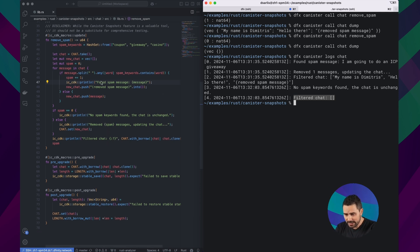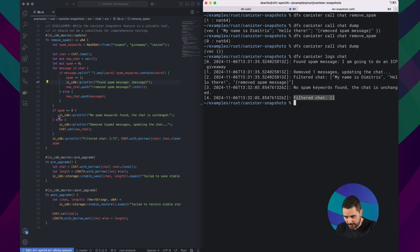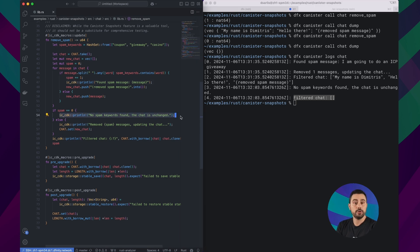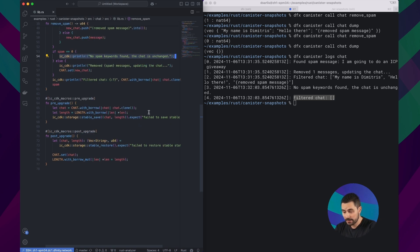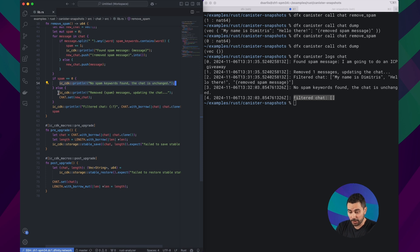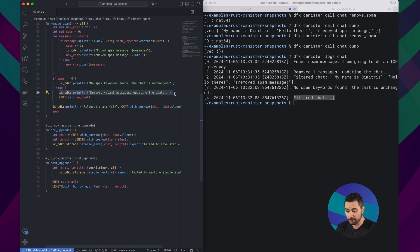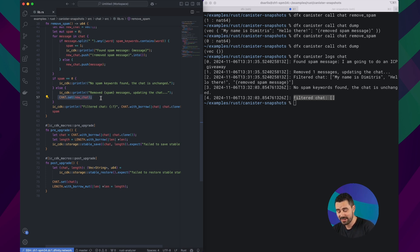So let's look at the code of removeSpam and try to find these messages. In the second case, we are here where we say no spam keywords found, the chat is unchanged. But I guess we haven't updated really the chat. If we look at the other case where we do remove the spam messages, there is this instruction here that updates the chat variable. We forgot to do that in the other case. So that's where the problem comes.